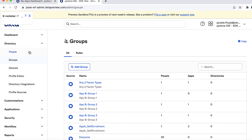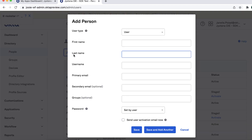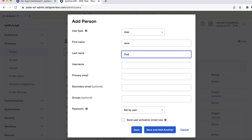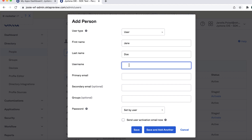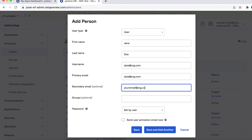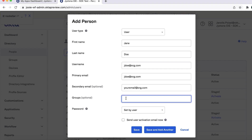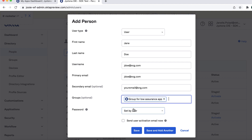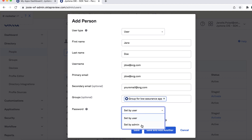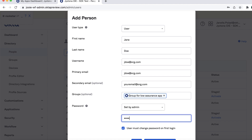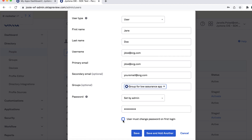Go to Directory, then People, and click Add Person. In the Add Person dialog, add a first name, last name, username, and primary email. Add your own email to the Secondary Email field. In the Groups field, select the group you created in Step 2. In the Password field, select Set by Admin, enter a password, and deselect User Must Change Password on First Login. Click Save.